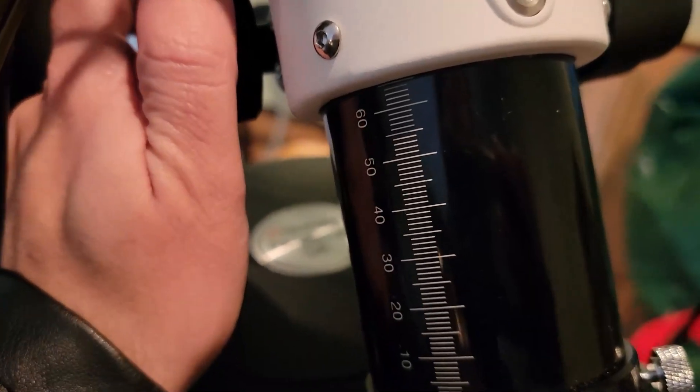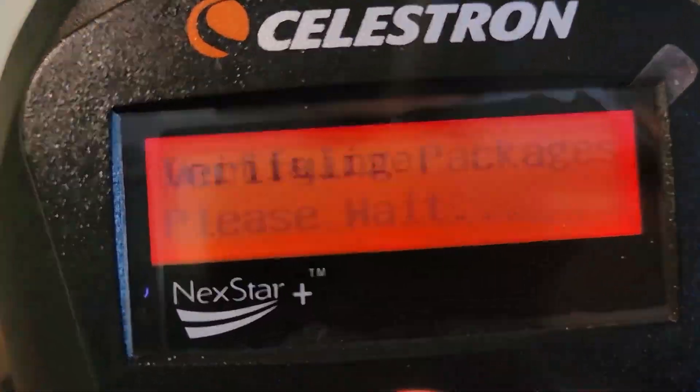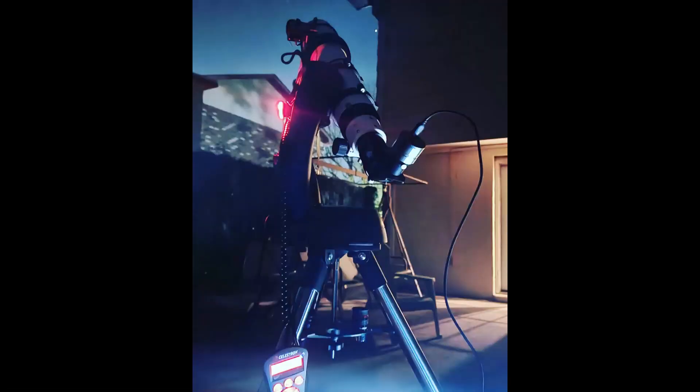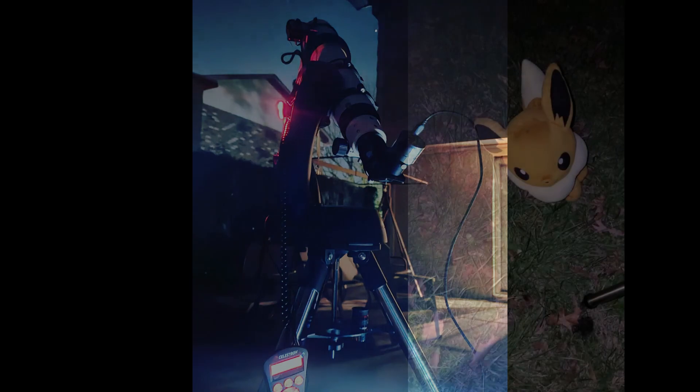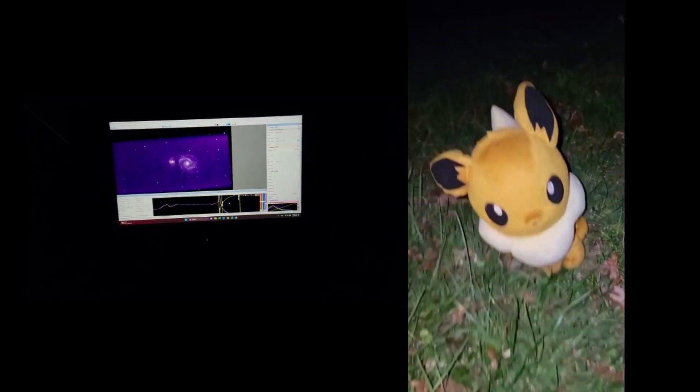In this astrophotography video, I'll show you how I captured stunning images of galaxies using this powerful telescope and mount. With the help of advanced features and precise tracking capabilities of Celestrian Nexstar mount, I was able to easily locate and focus on galaxies like never before.